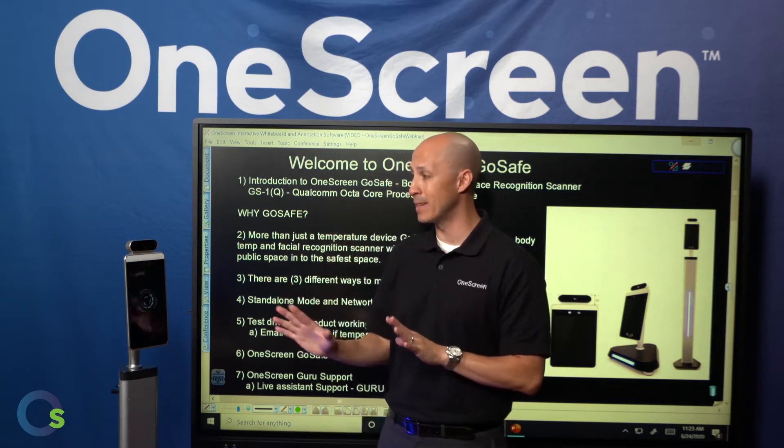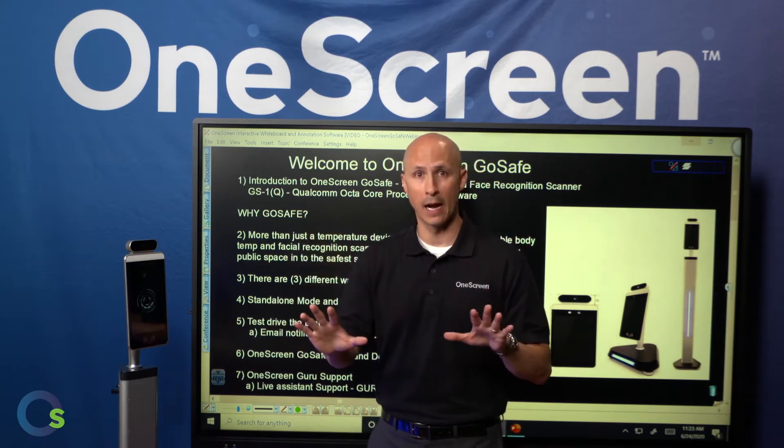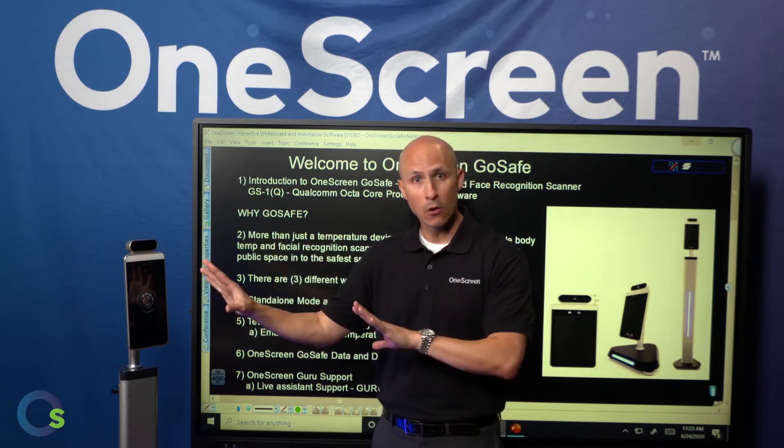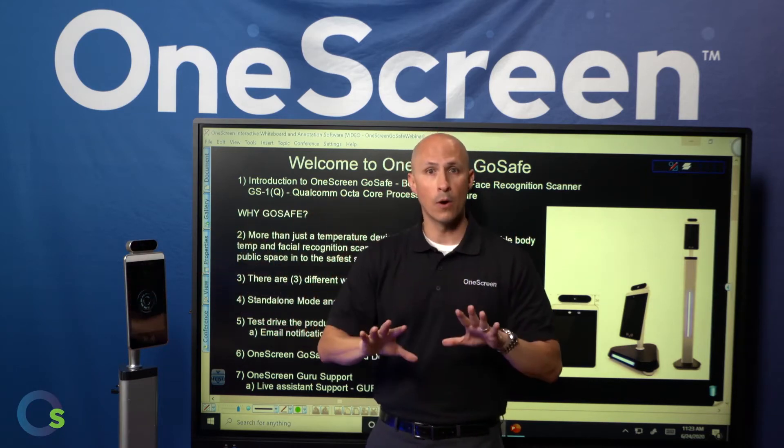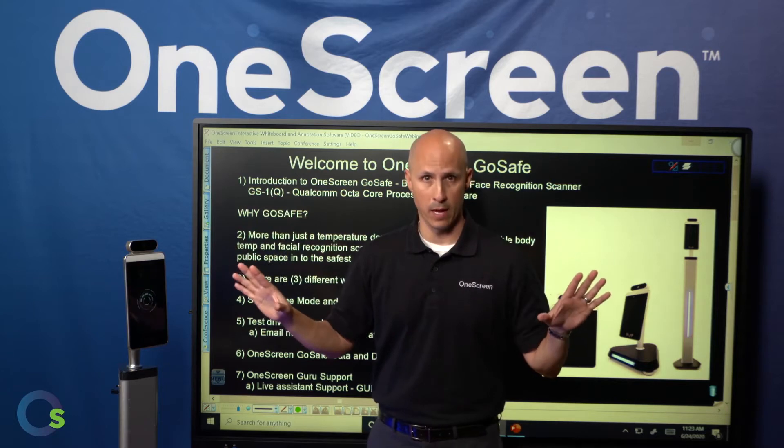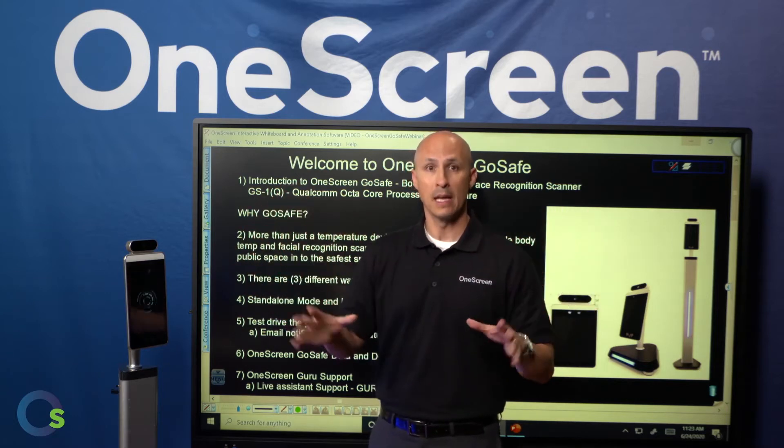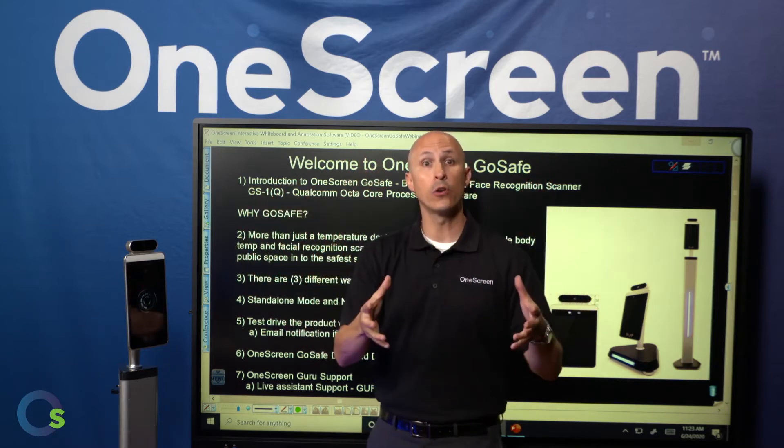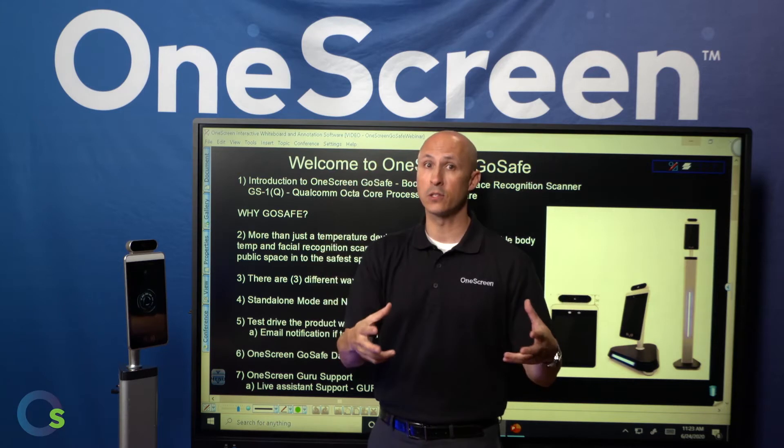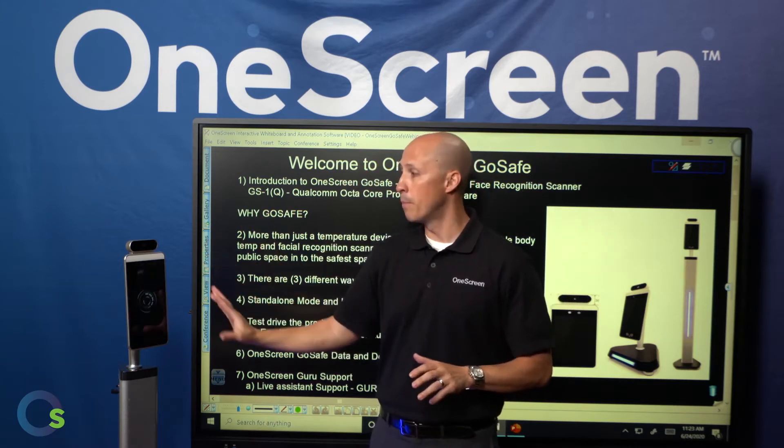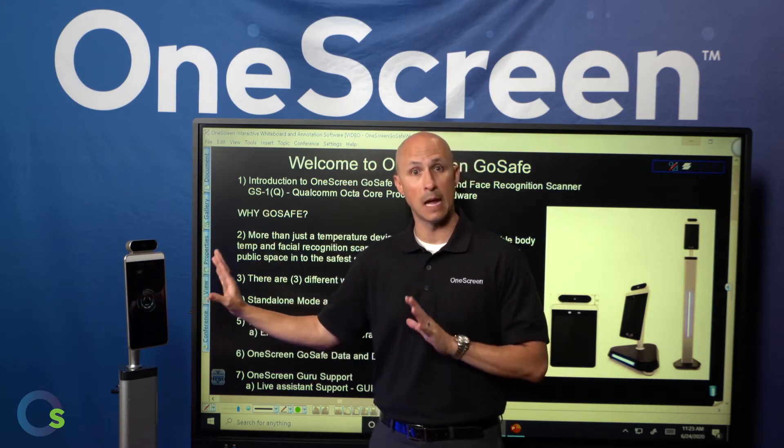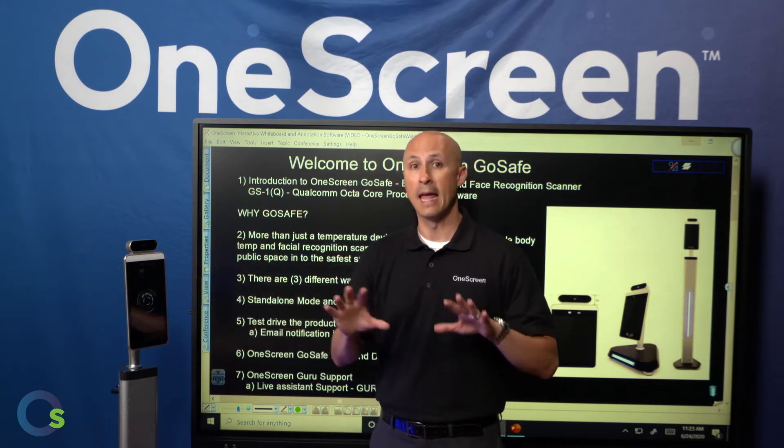The great part is, again, very secure guys. The standalone mode, the network mode, nothing is going out to the cloud, okay? So you don't have to worry about that aspect. It's either going to be on your network, behind your firewall, nice and secure, or in standalone mode behind, obviously, the password-protected application.